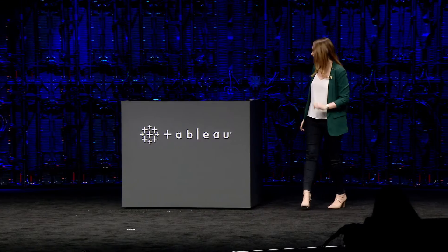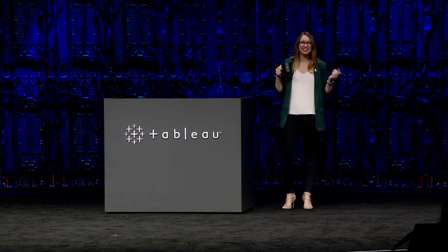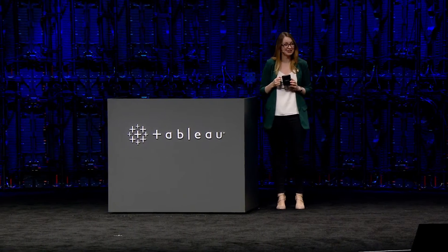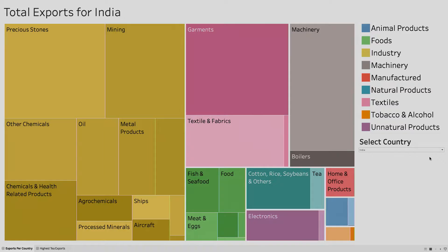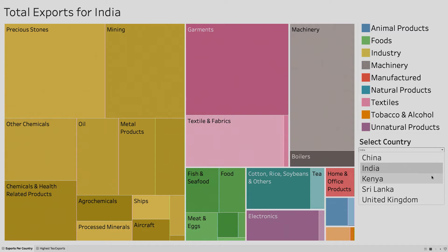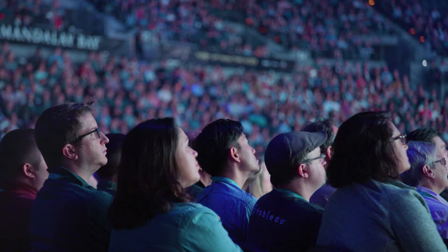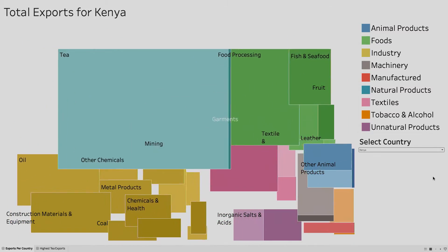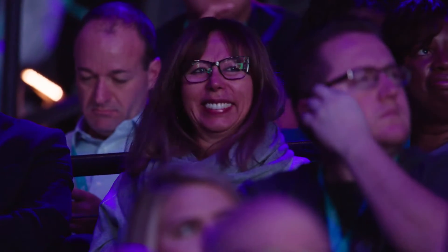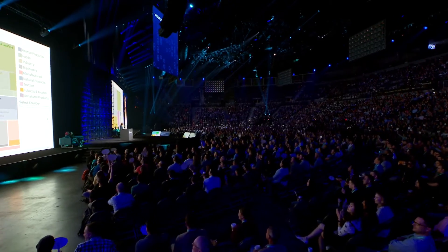This community blows my mind. Do you know what else blows my mind? How much tea I drink. I love tea, so I want to know where it comes from. This viz is showing the total exports by category for India. Now watch as I change the filter to see how much tea Kenya exports — keep your eye on the viz, everyone! This is Mark Animations in Tableau!